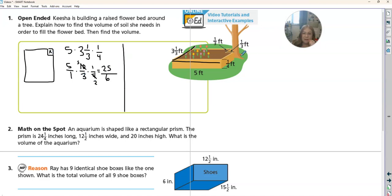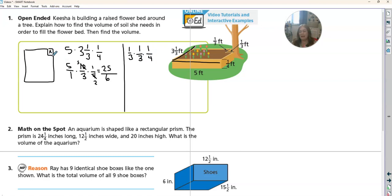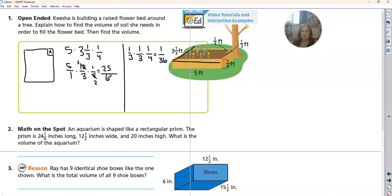Now we also have this little tiny piece that is one-third by one-third, and the height of it is one-fourth. So we need to take away that piece. We can't simplify anything because we just have ones on top. One times one times one is one. Three times three is nine, nine times four is 36. So we're taking away one thirty-sixth.